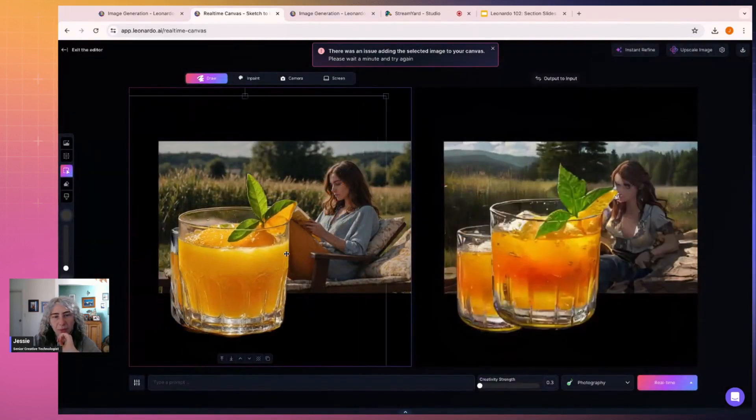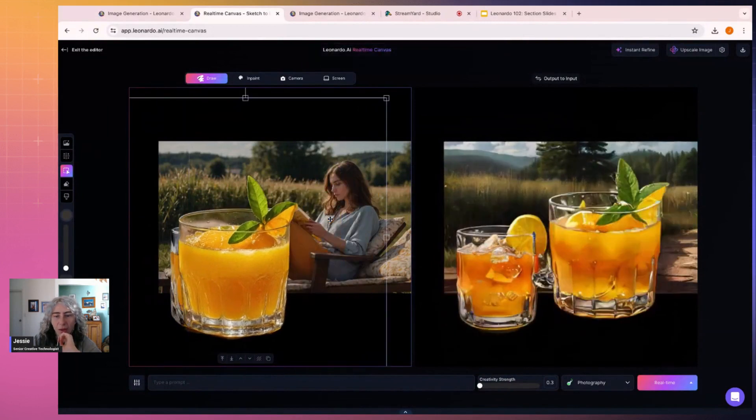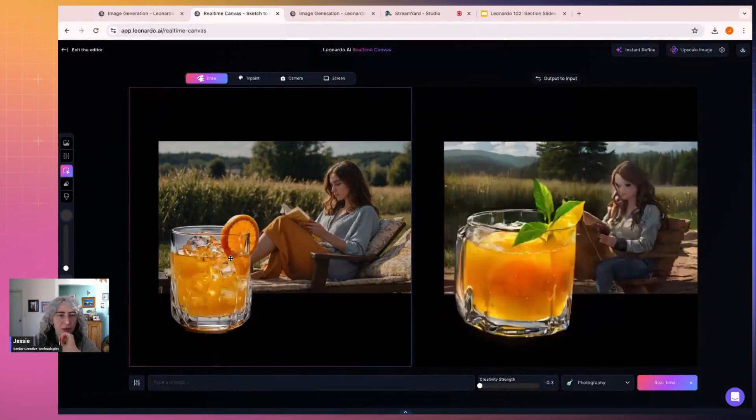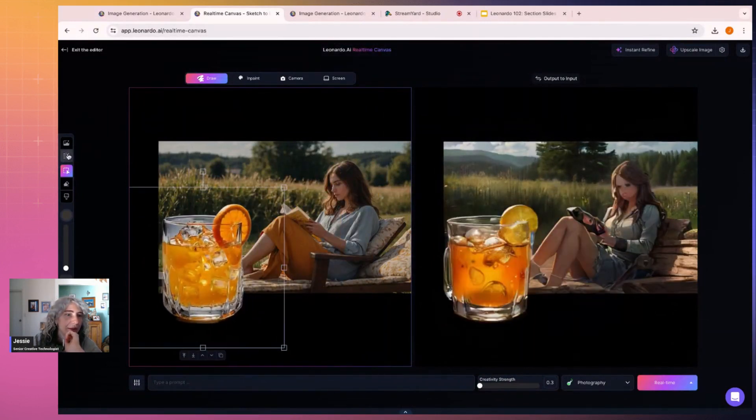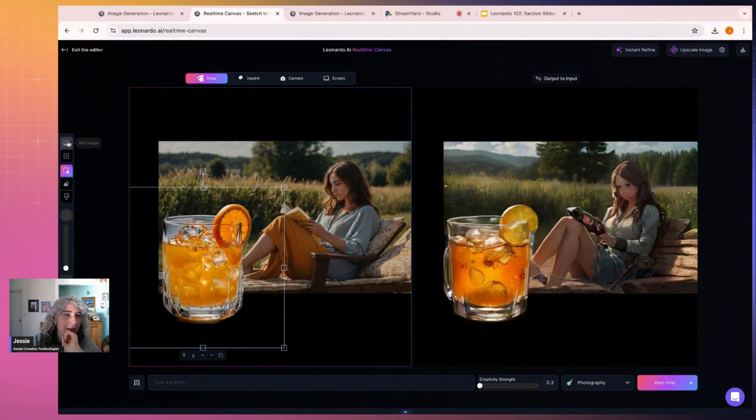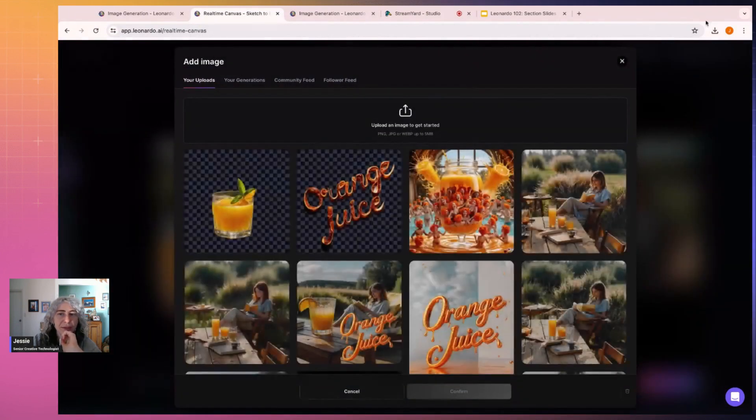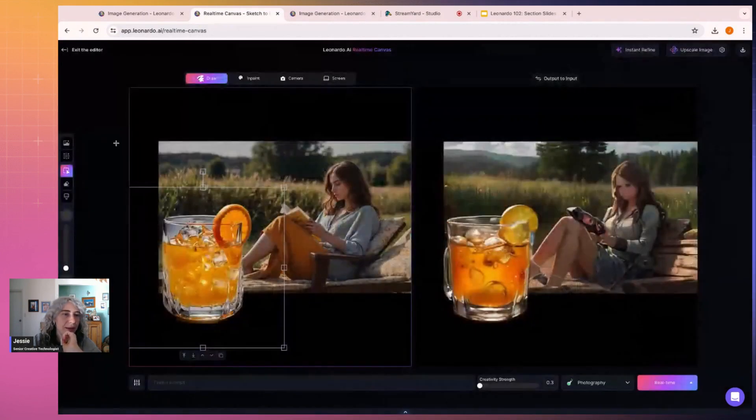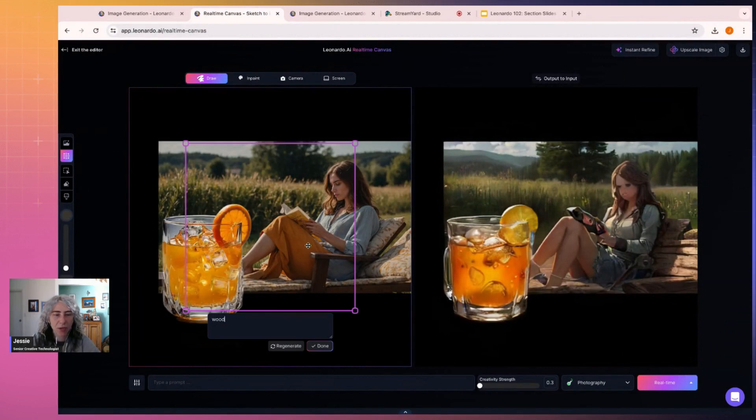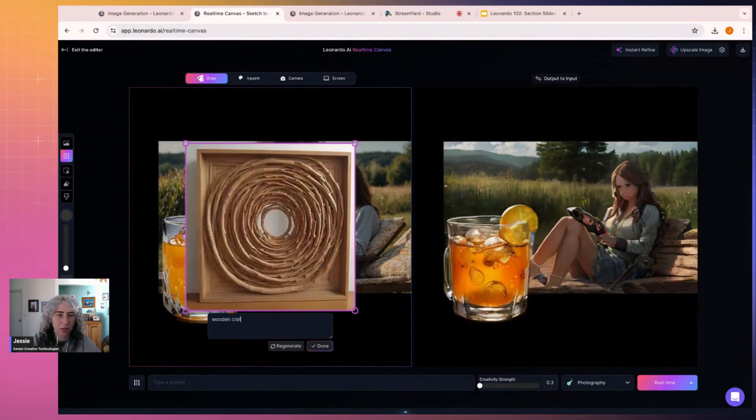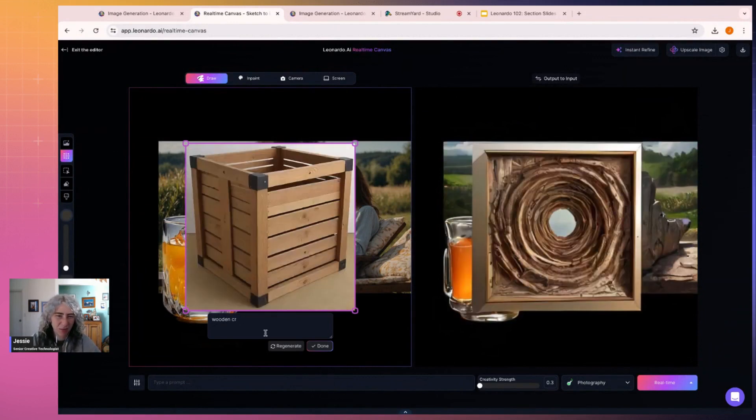So it depends which one you prefer. I actually like this other one. Okay, good. And then I'm going to add a wooden table, a wooden crate or something. A wooden crate, wooden table.